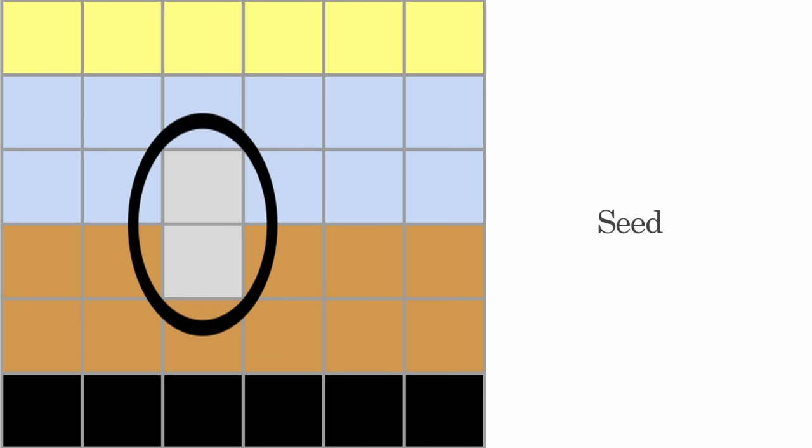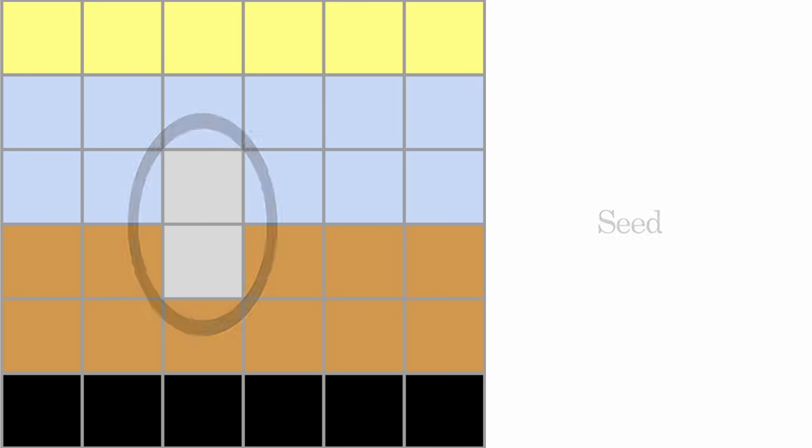In the center, we can see the initial state of a new organism, a seed. It is made of two unspecialized cells. Whenever a plant reproduces, it creates a seed in a nearby position.